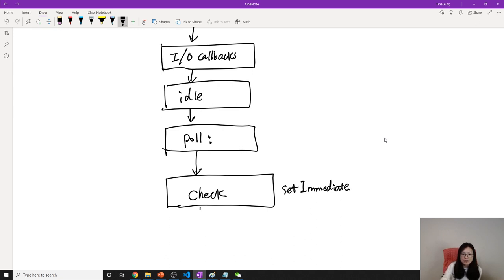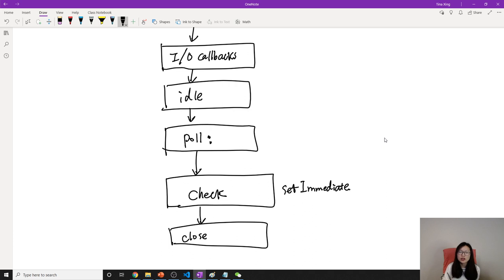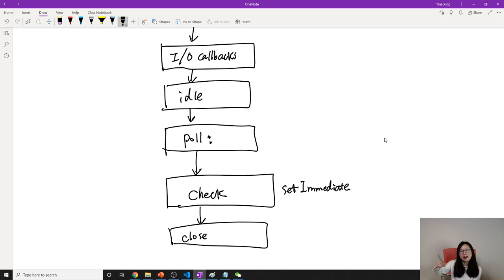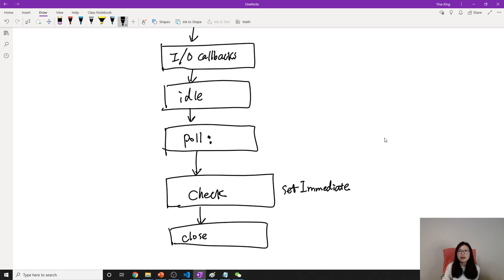And eventually, we have another one, which is close. Suppose you close a socket, or you close when you're receiving a file and the file is already received. Or if you have a database connection and you close it, then all the callbacks will be pushed in the close queue.